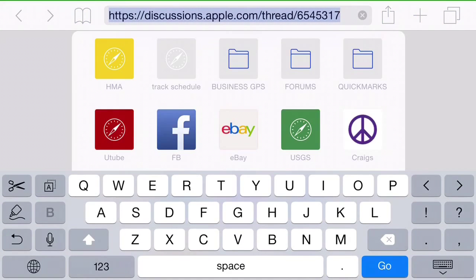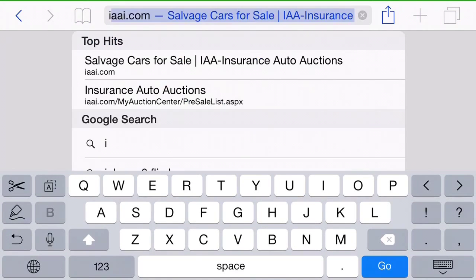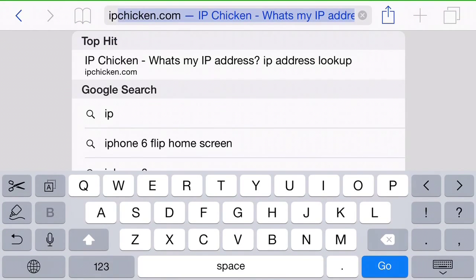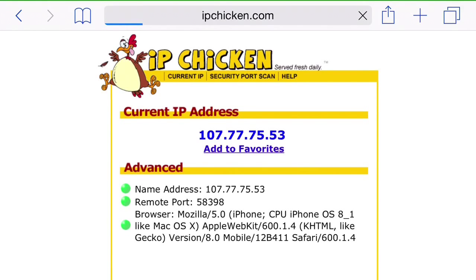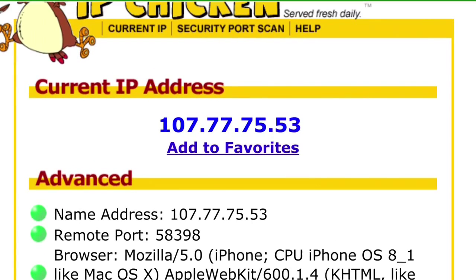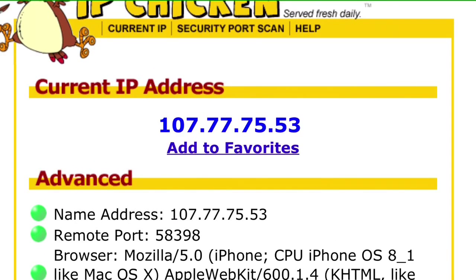All right, here's a quick and easy way to change your IP address on your phone. First, let's go to ipchicken.com and check our current IP, and here it is.